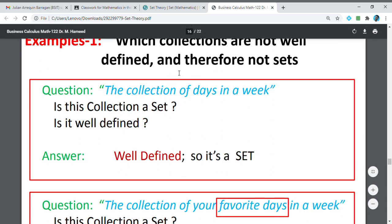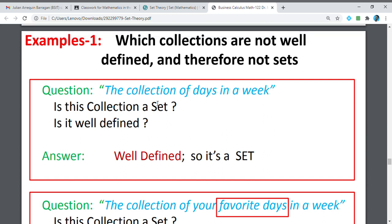Which collections are not well-defined and therefore not sets? When we talk about well-defined sets, these are sets which are very specific — meaning the description prescribes specific details of the element. For example, the collection of days in the week is very obvious and well-defined, so it is a set.